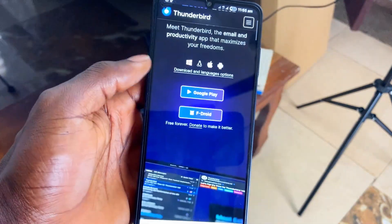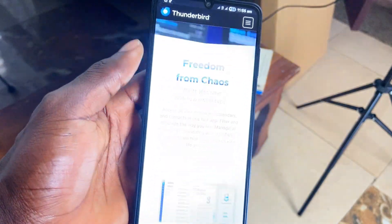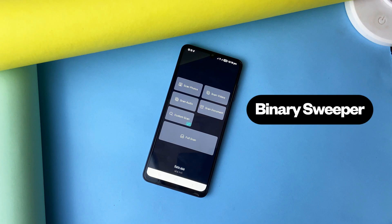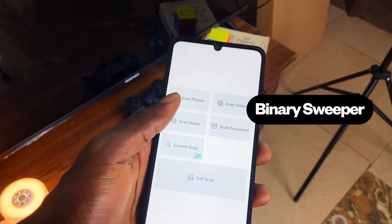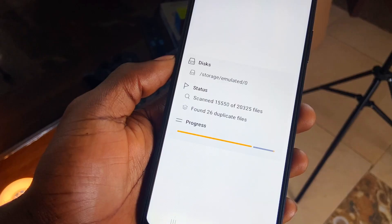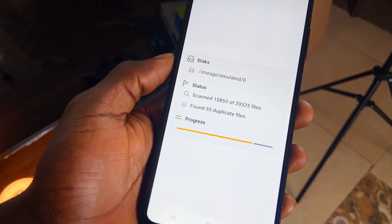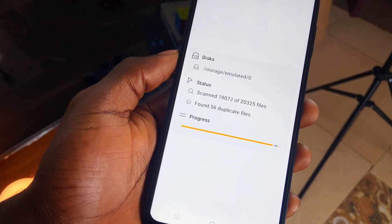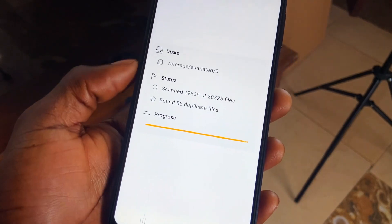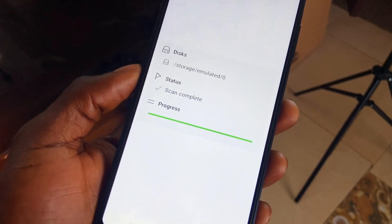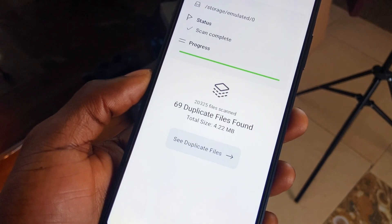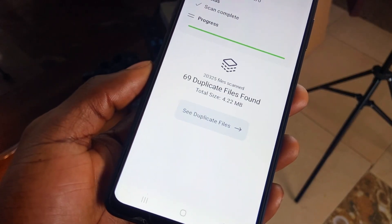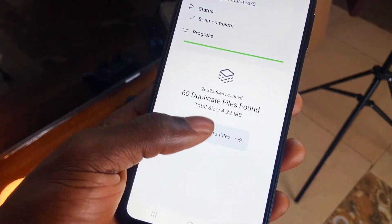Next up is Binary Sweeper. This application enables a fast way to free up space on your phone and it's very simple to use. You just choose to scan and you get duplicate and unnecessary files as results, which you can then go ahead and delete. You get to see in detail how much space it is saving you.